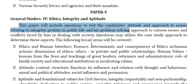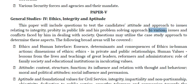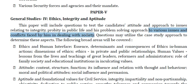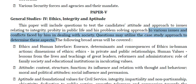Hello friends, welcome back. In this video, we are going to discuss the General Studies paper on Ethics, Integrity and Aptitude — the syllabus of this paper. This paper will include questions to test the candidate's attitude and approach to issues relating to integrity, probity in public life, and his problem solving approach to various issues and conflicts faced by him in dealing with society. Questions may utilize the case study approach to determine these aspects. The following broad areas will be covered.